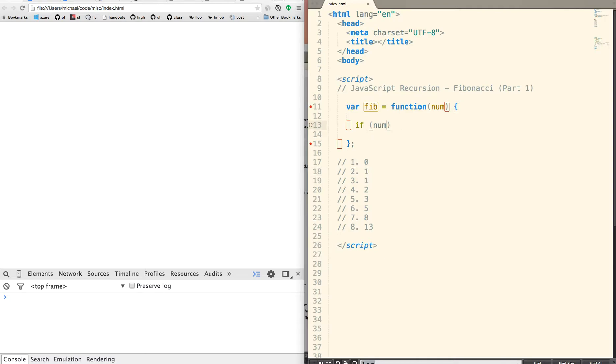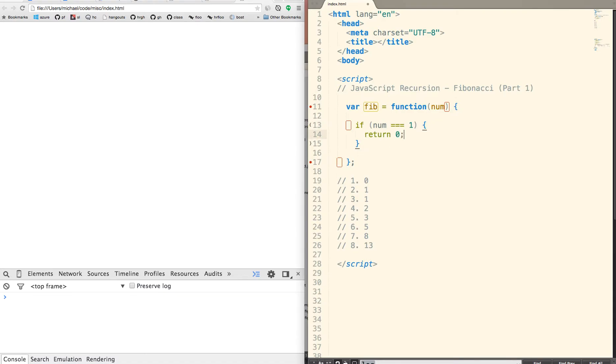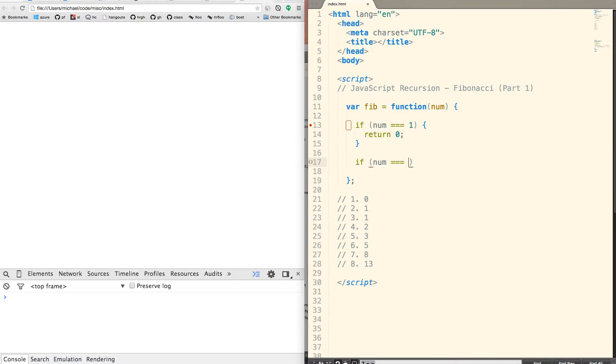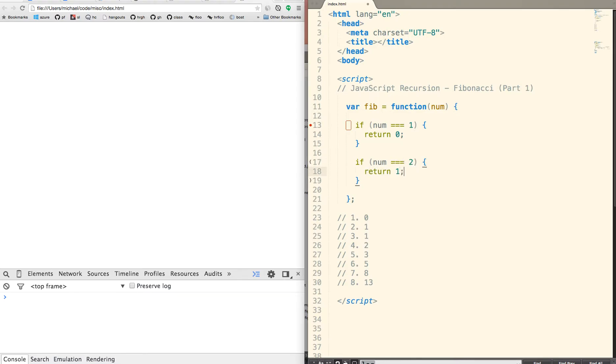So if the number is equal to 1, we're going to return 0. And if the number is equal to 2, we're going to return 1.